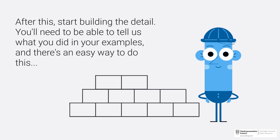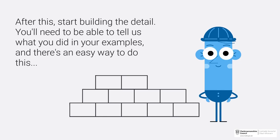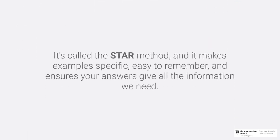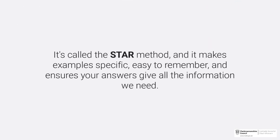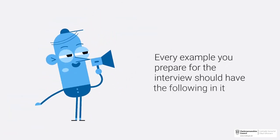And there's an easy way to do this. It's called the STAR method, and it makes examples specific, easy to remember, and ensures your answers give all the information we need. Let's break it down. Every example you prepare for the interview should have the following in it: